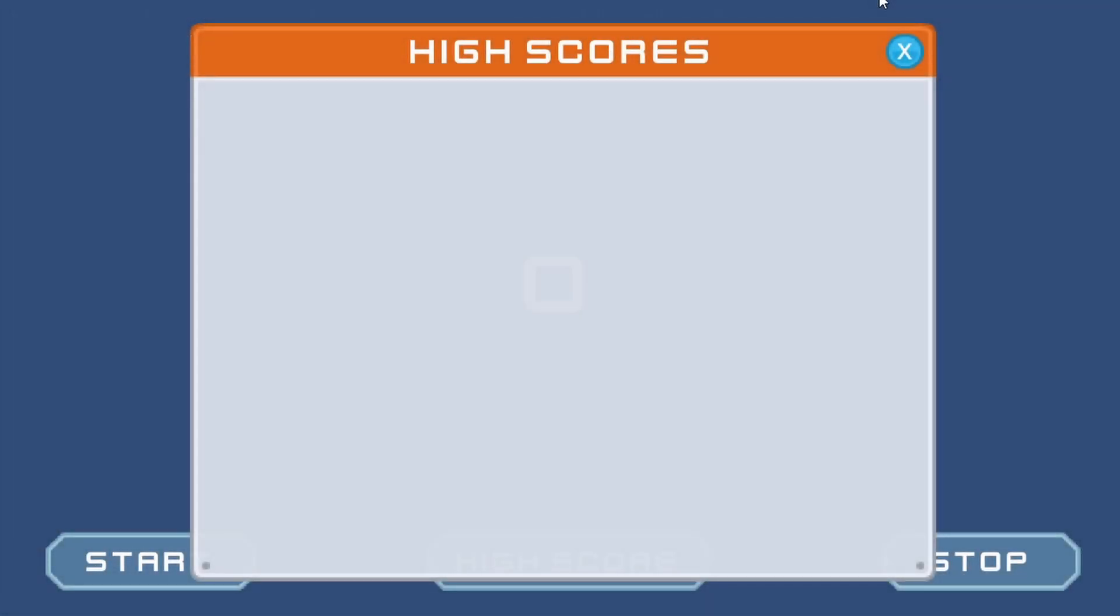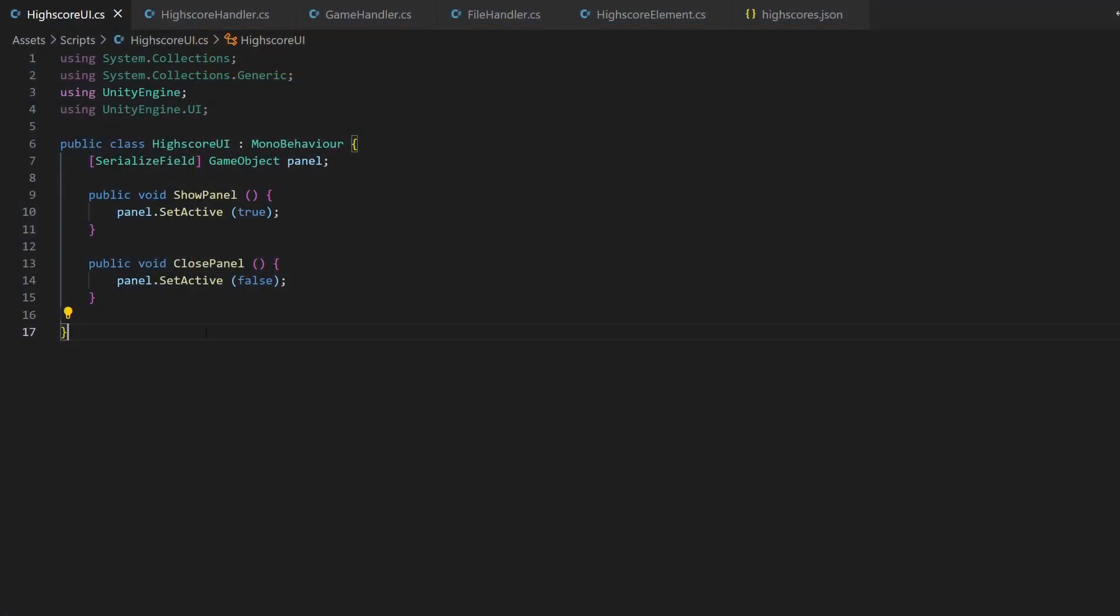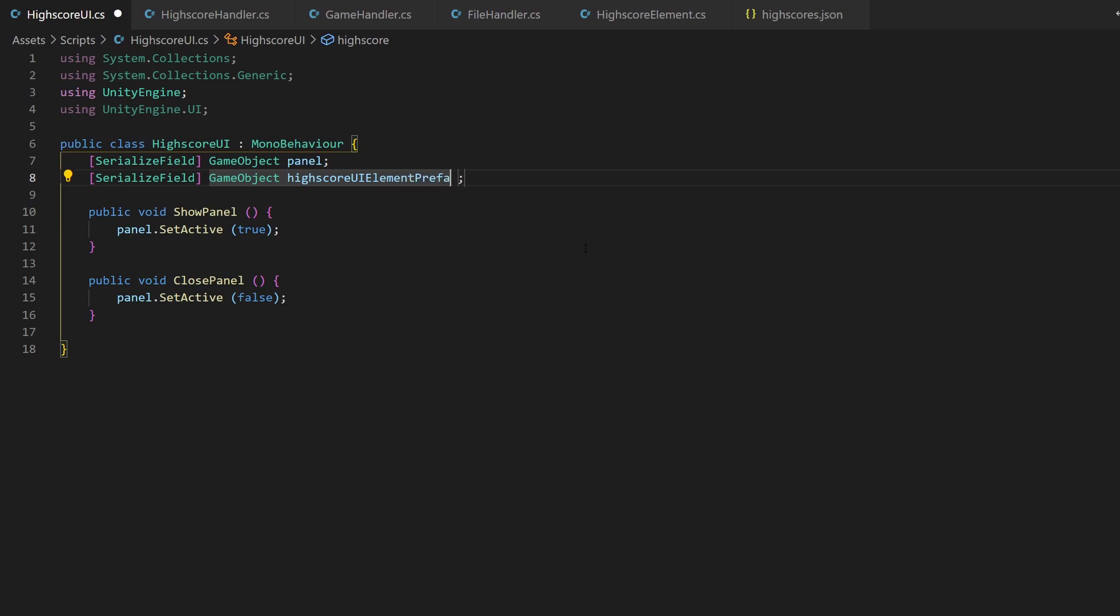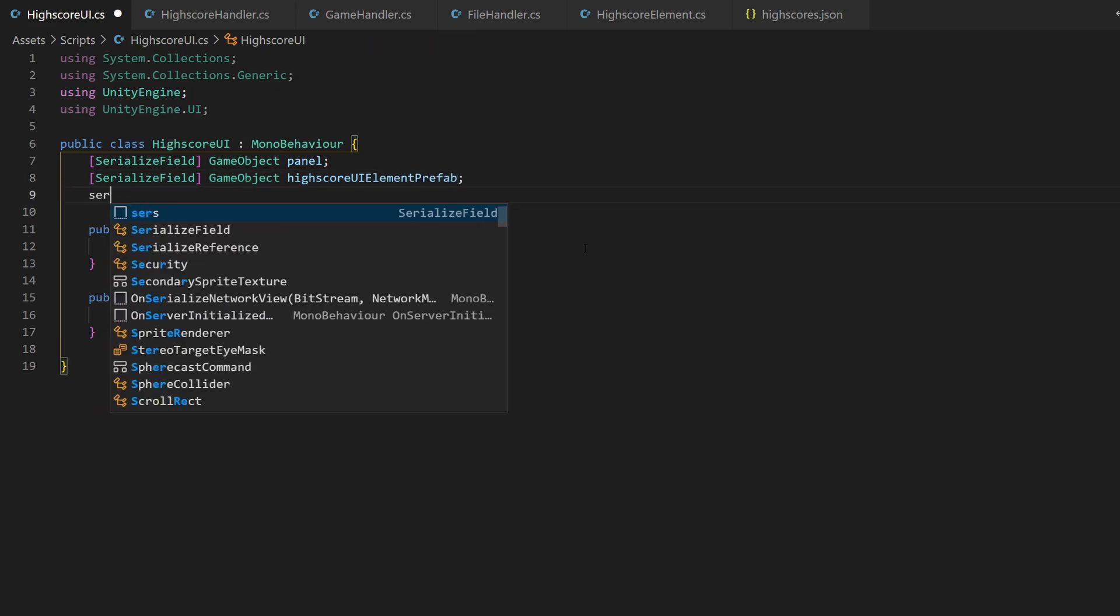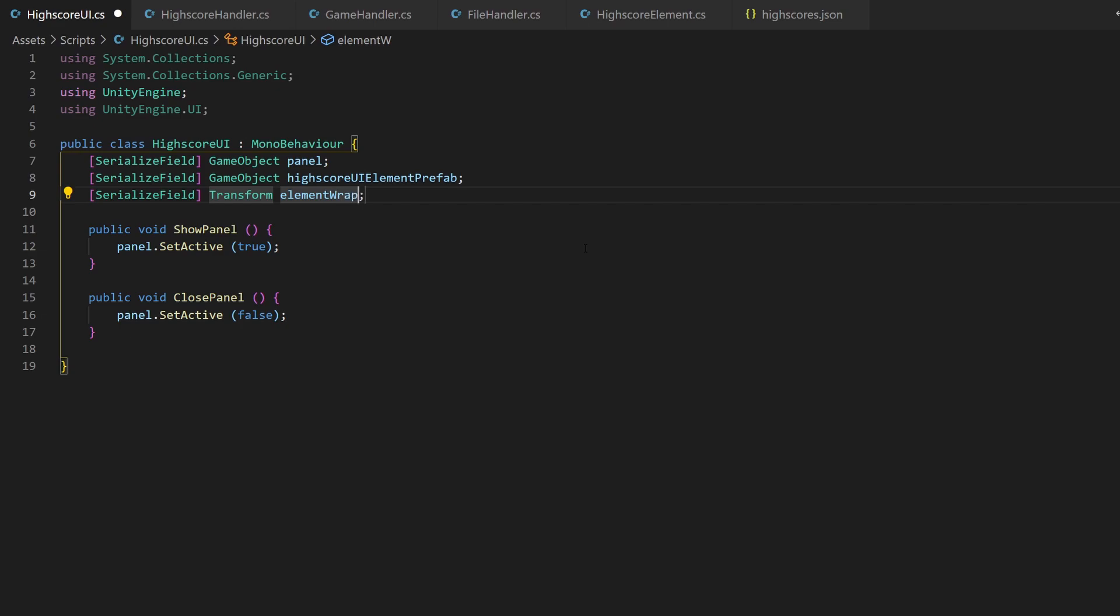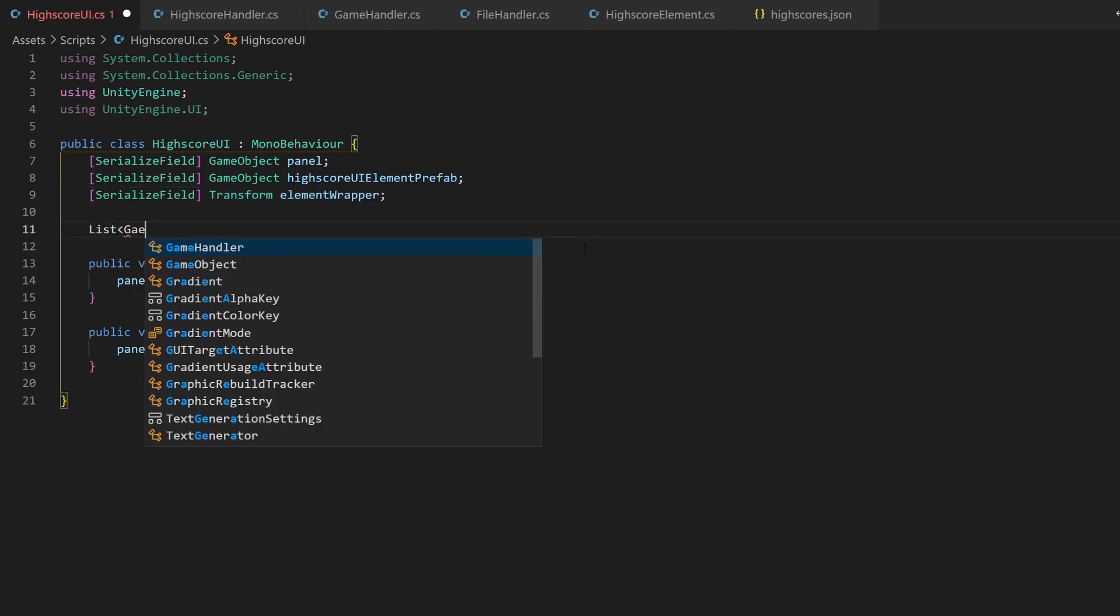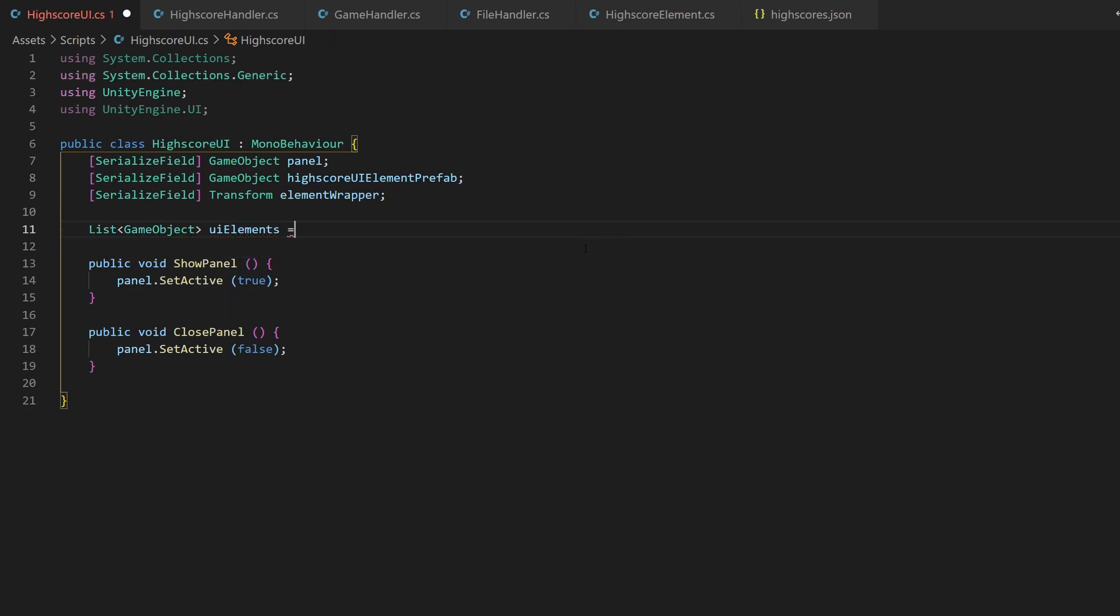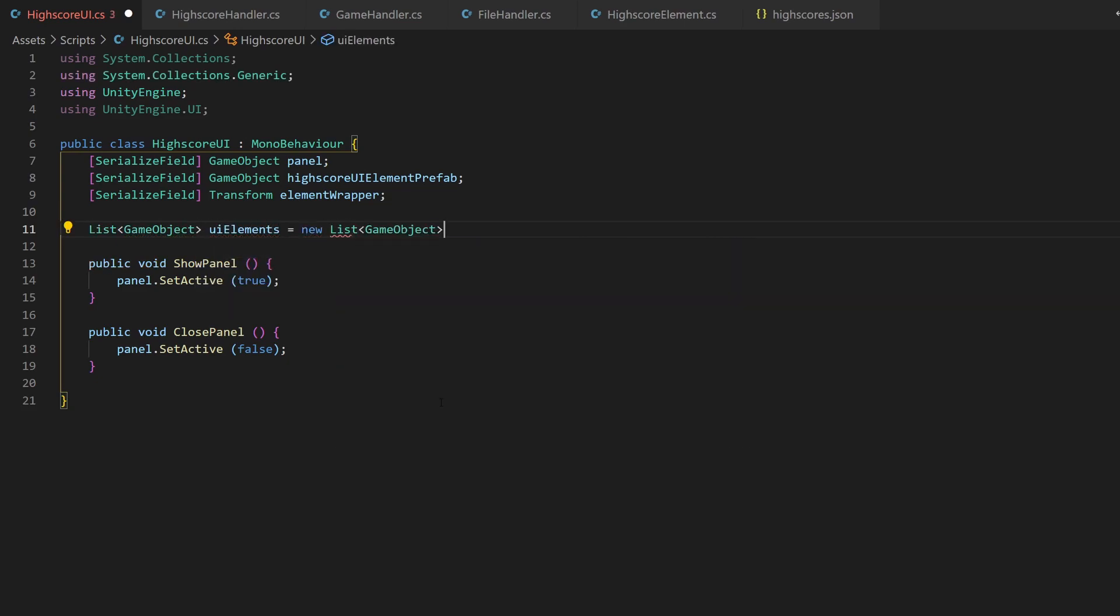So now the last step is to show our entries in the UI, the highscore panel. Inside our highscore UI script, we need some more references. The first one is the prefab of one single entry. The second one will be the wrapper, the parent which will contain all the single entries. Use transform as type instead of game object. To update existing entries when the highscore list changes, we will keep track of them in a list of game objects.